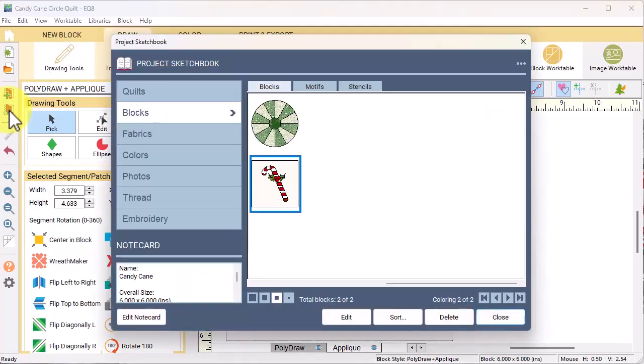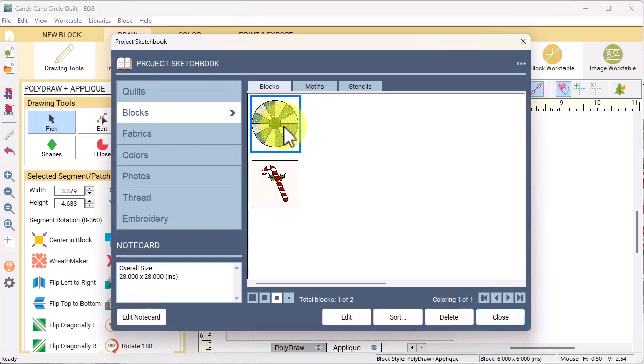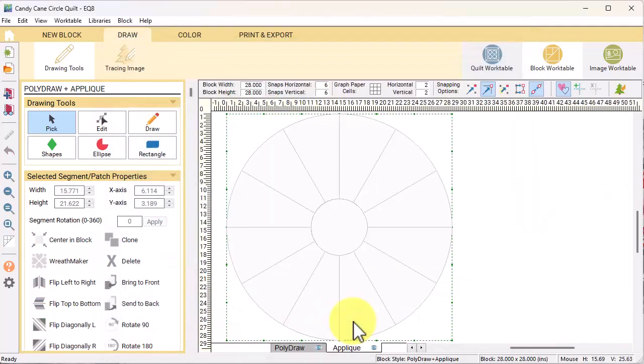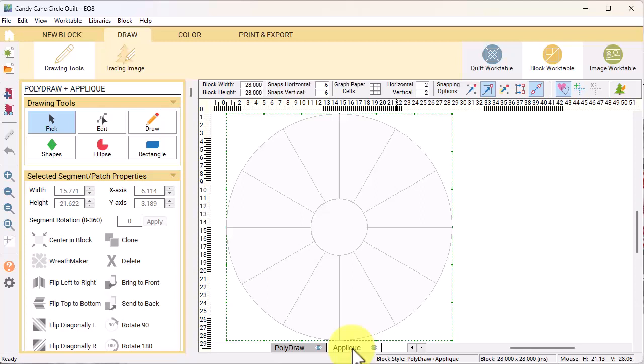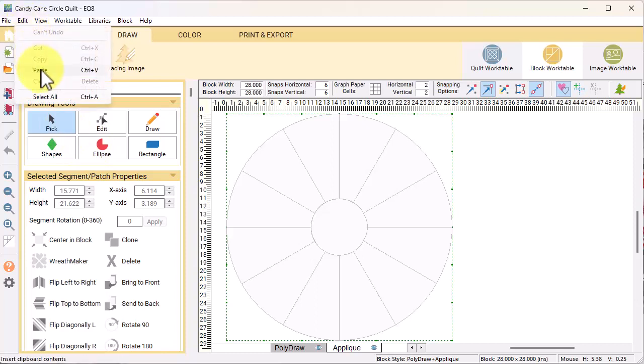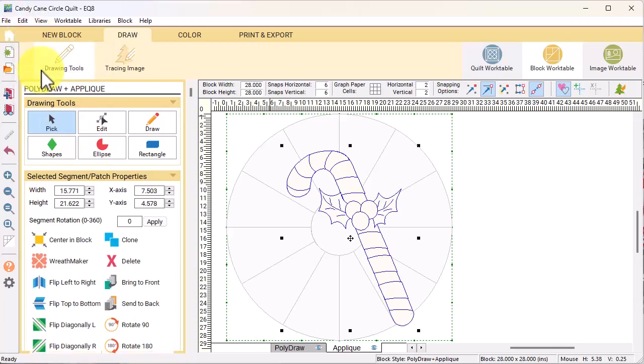View the project sketchbook and on the blocks, select the one that we just drew and select edit. Now it's important that you're on the applique tab, that you have the pick tool on, and then select edit paste.